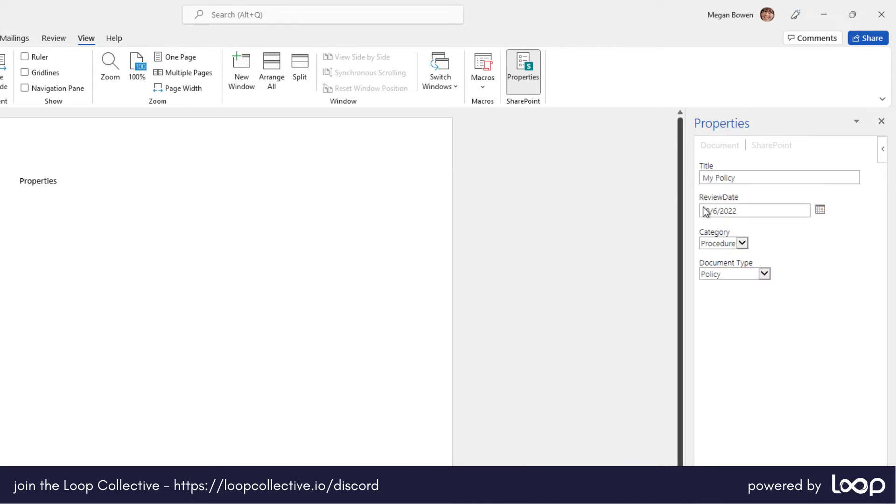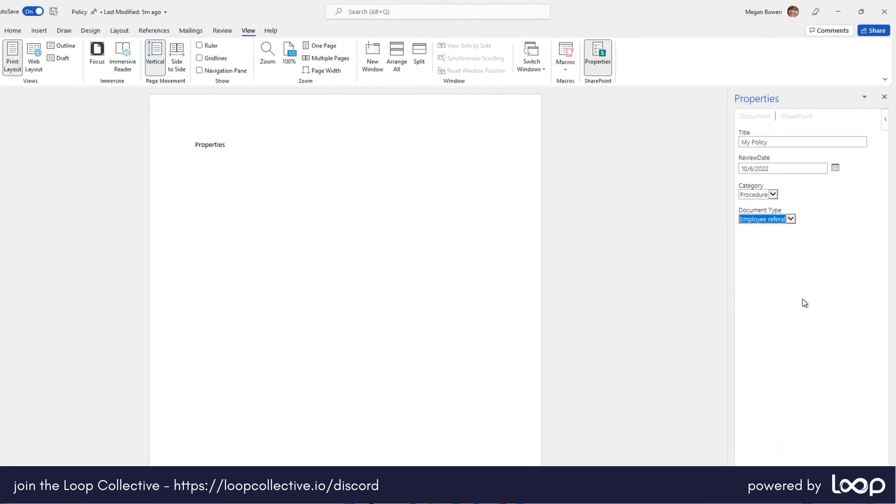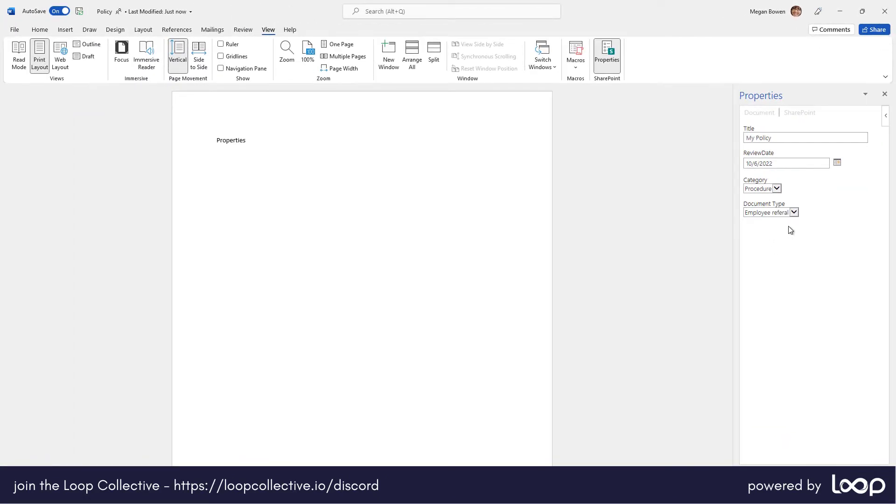So you can see here we've got title, we've got review date, category is another column that's associated to a content type in that library, and we've got document type. So we might want to change this to a different type of document or change the metadata. So let's change it to employee referral.